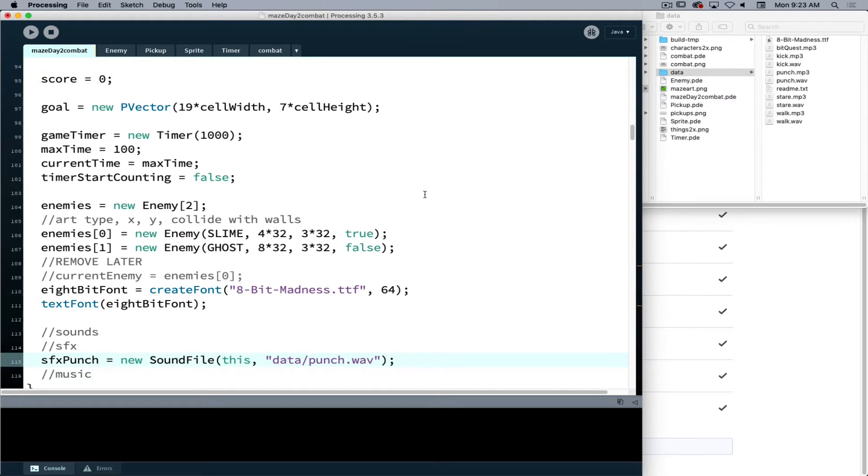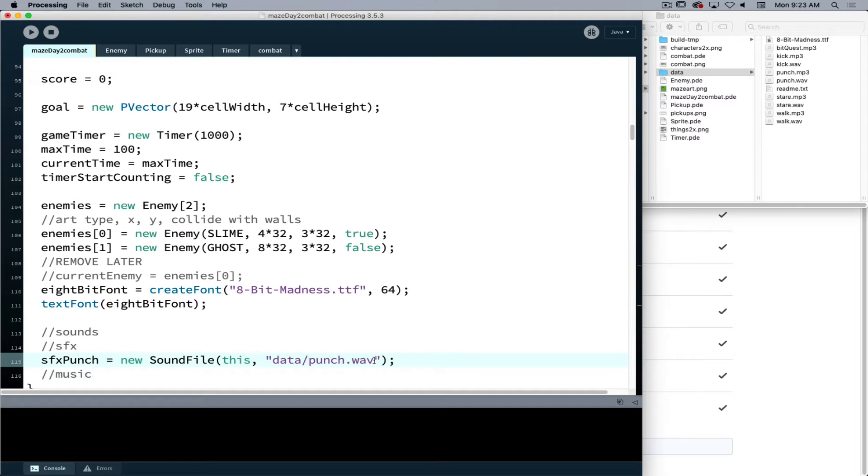Now working in the Processing environment, the Processing sound library prefers WAV over MP3 files for decoding the information to be able to play it back. So it's happier in this case to use a WAV file.